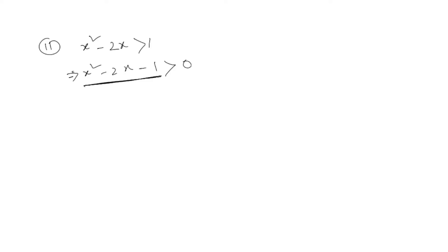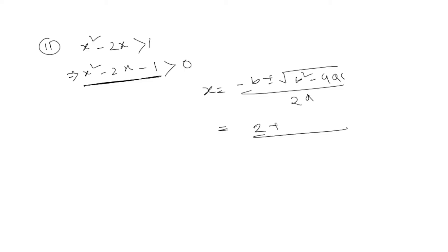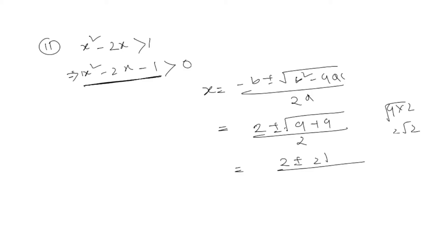Using the quadratic formula: x equals minus b plus or minus root of b squared minus 4ac, all over 2a. For this problem, we get x equals 2 plus or minus root of 4 minus 4 times negative 1, all over 2. This simplifies to 2 plus or minus root of 8 over 2.